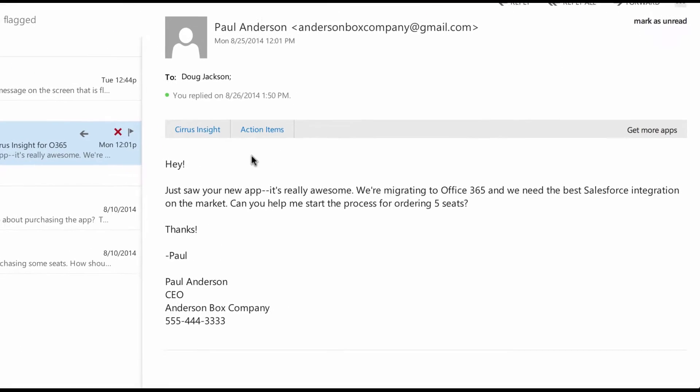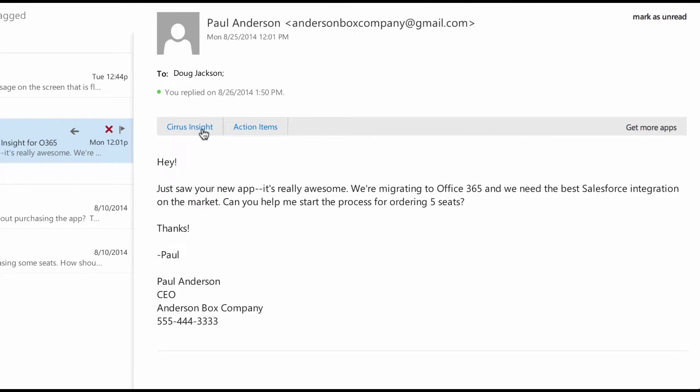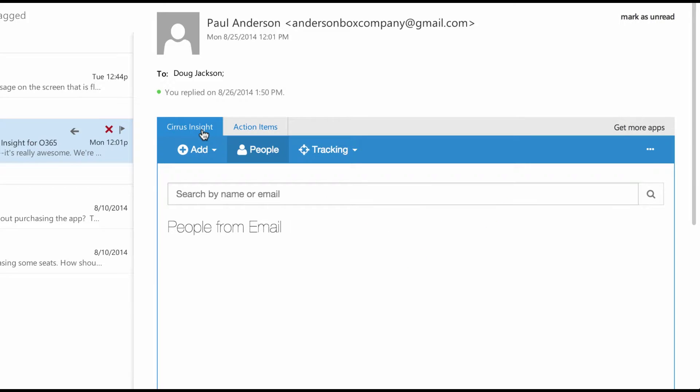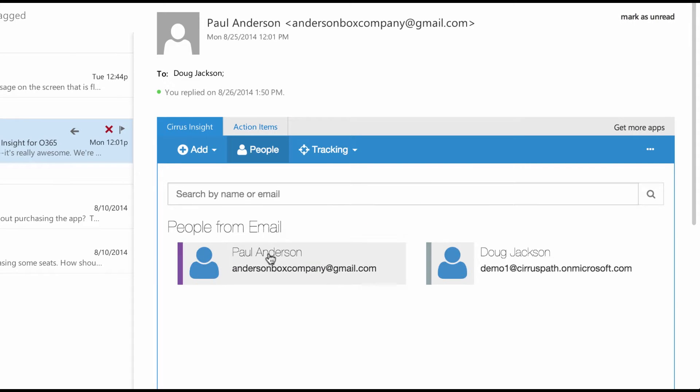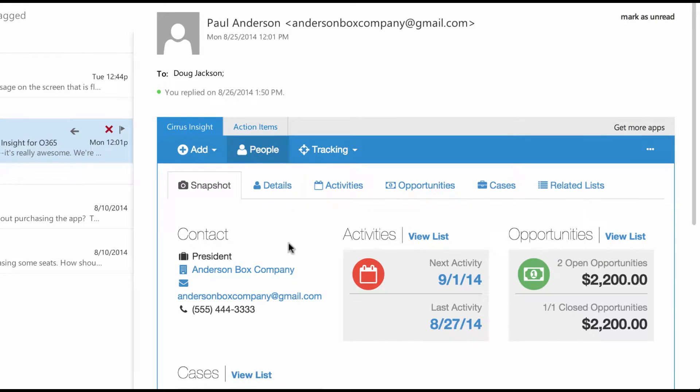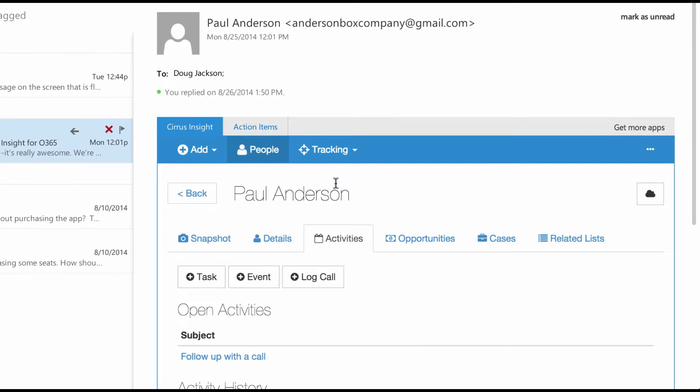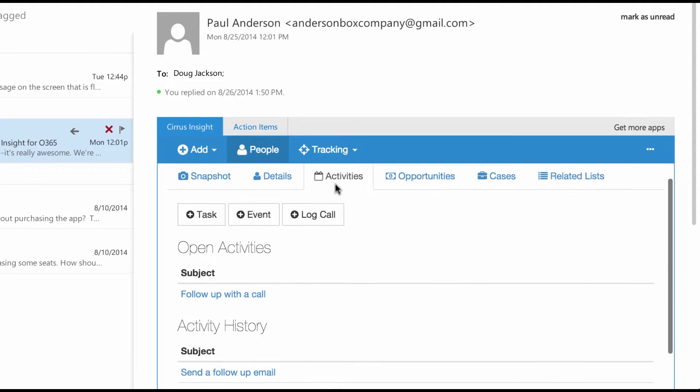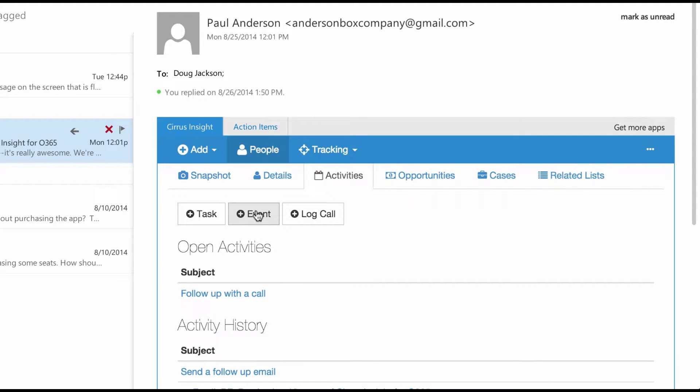From an email, I click Cirrus Insight on the app bar, then click on the contact, go to the activities tab, and click plus event.